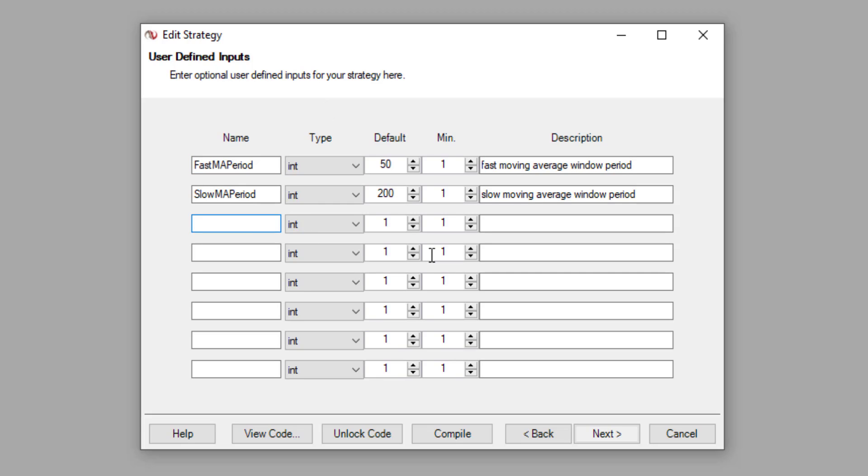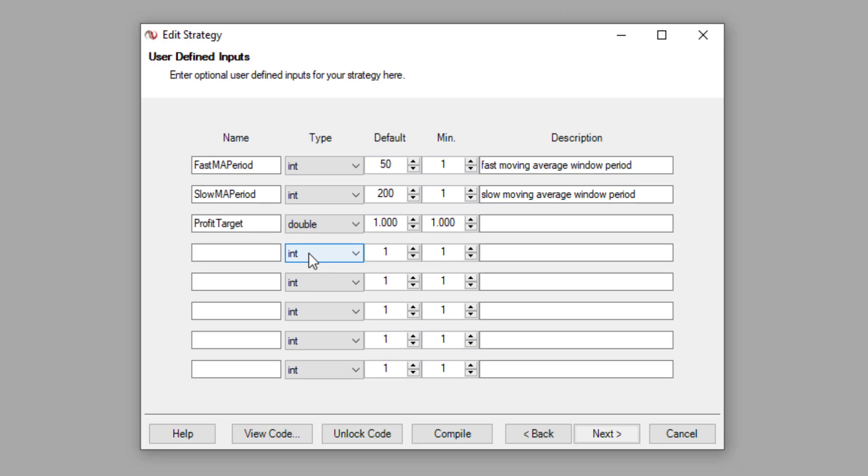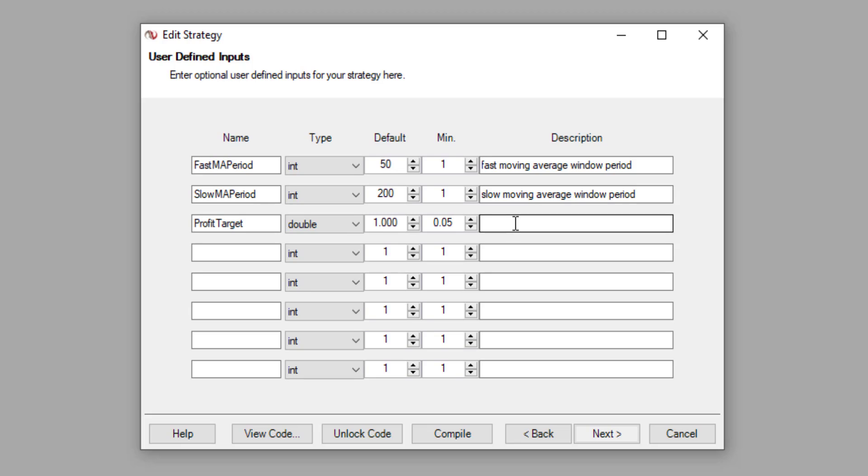The first thing I'm going to do is to define profit target. Profit target, and the data type for profit target should be double because we're going to define percentages down here. Default value, I'm just going to set it as one, which means 100 percent profit target level. And the minimum, let's say I'm just going to set it as 0.05, which means the minimum profit target that I want to look out for is 5 percent. And I'm just going to give a description of profit target level.